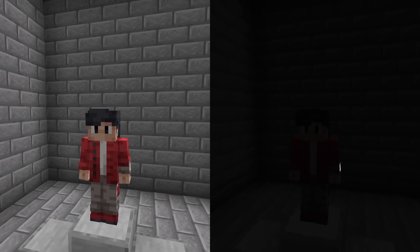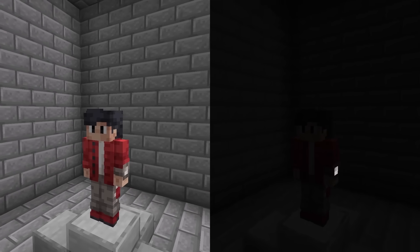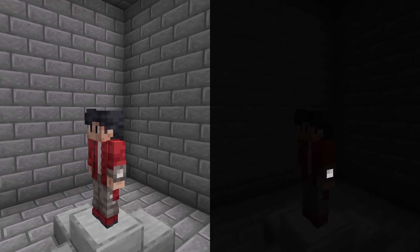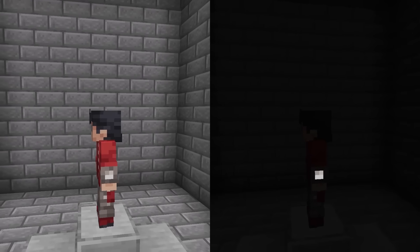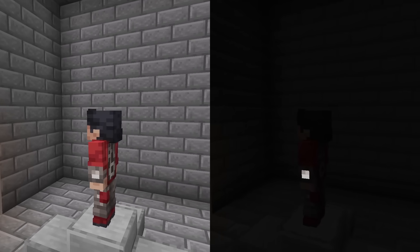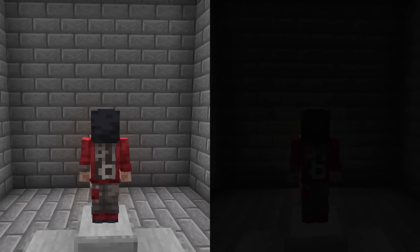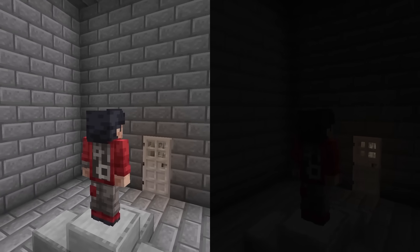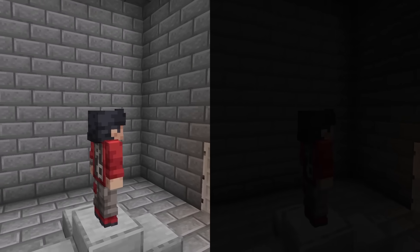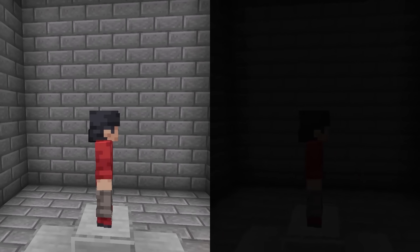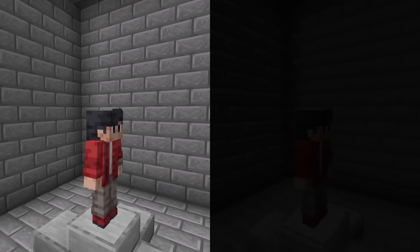This next skin was provided by 3D Modeler extraordinaire Yegor Mechanic. I've updated it to have a glowing light on the wrist and animated gears on the back.